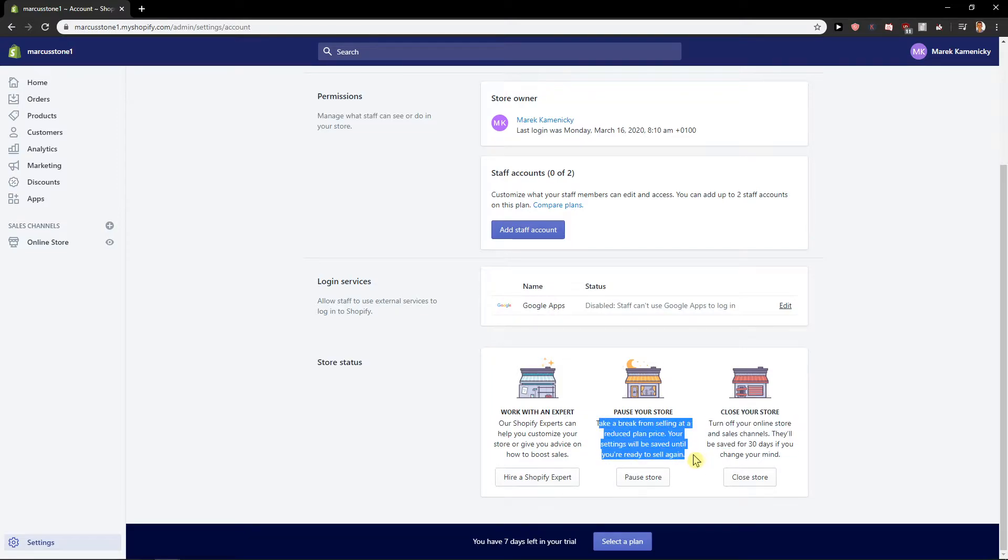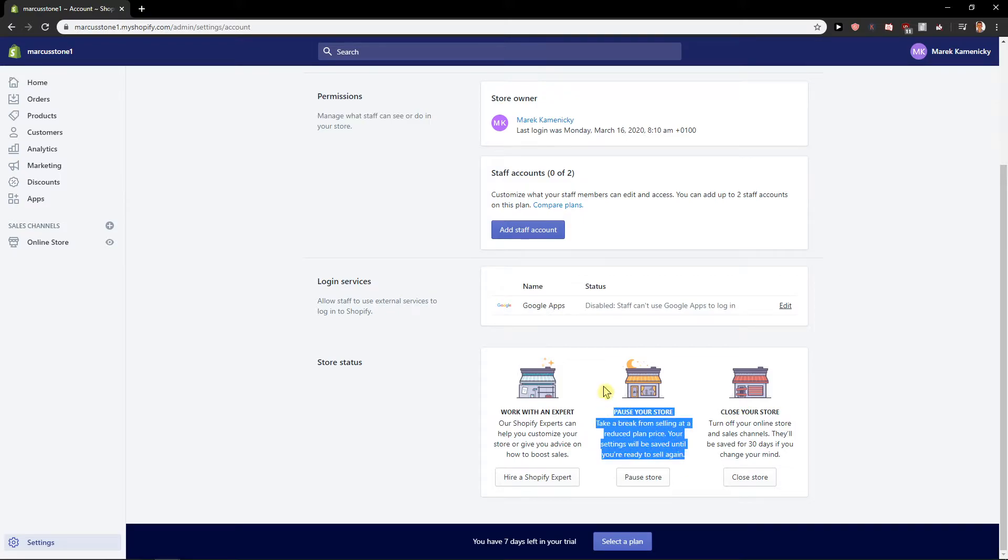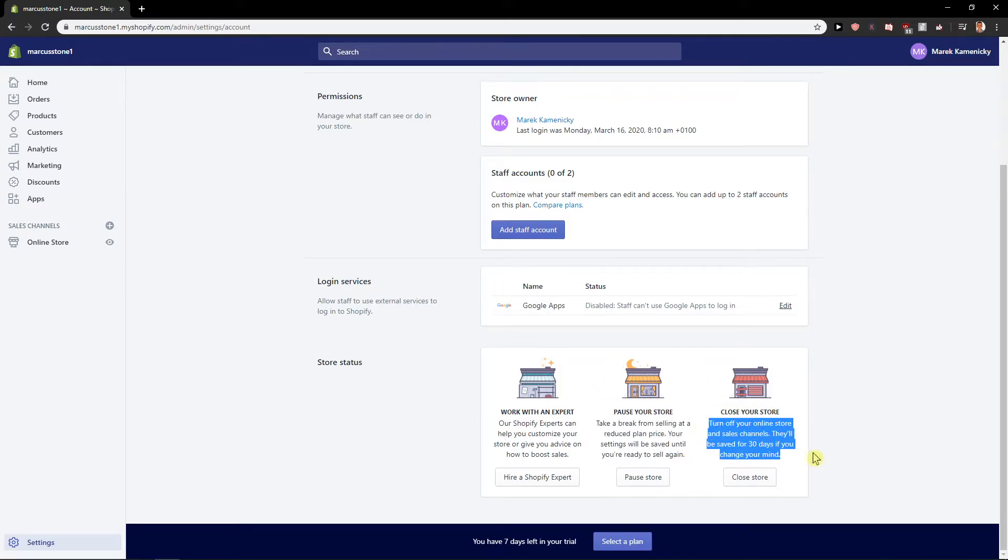You can pause your store, take a break from selling and your settings will be saved until you're ready to sell again or close your store. Turn off your online store and sales channels, they'll be safe for 30 days if you change your mind.